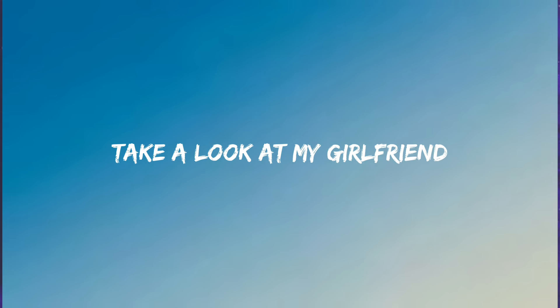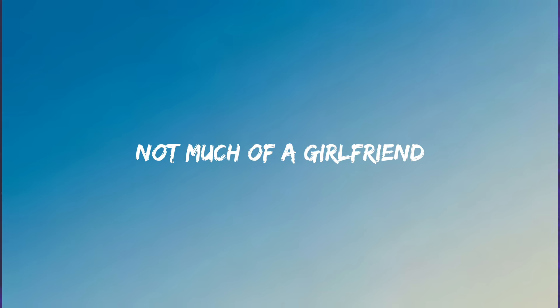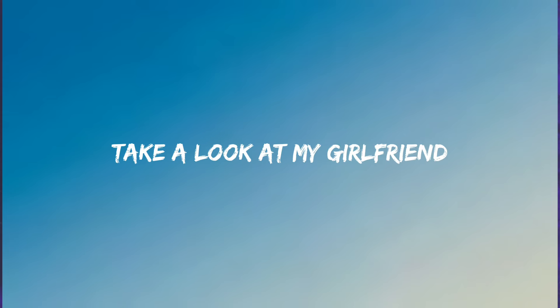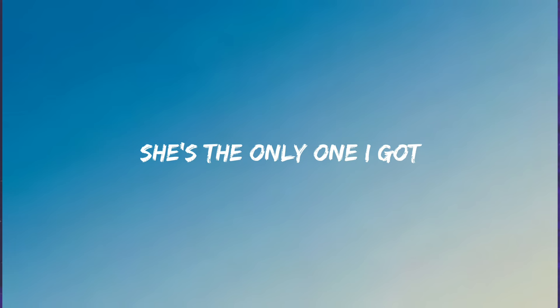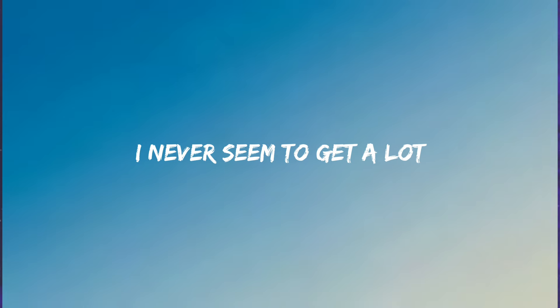Take a look at my girlfriend, she's the only one I got. Not much of a girlfriend, I never seem to get a lot. Take a look at my girlfriend, she's the only one I got. Not much of a girlfriend, I never seem to get a lot.